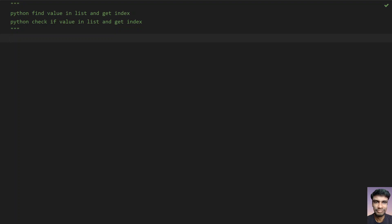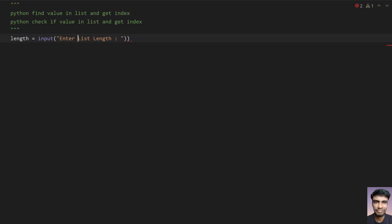Let's try to get the list from the user, get the value from the user, and check if the value is present in the list and get the index. Let's ask the user to enter the list. Before that, let's take a variable called 'length' and ask the user to enter the list length using the input function — 'enter list length'.